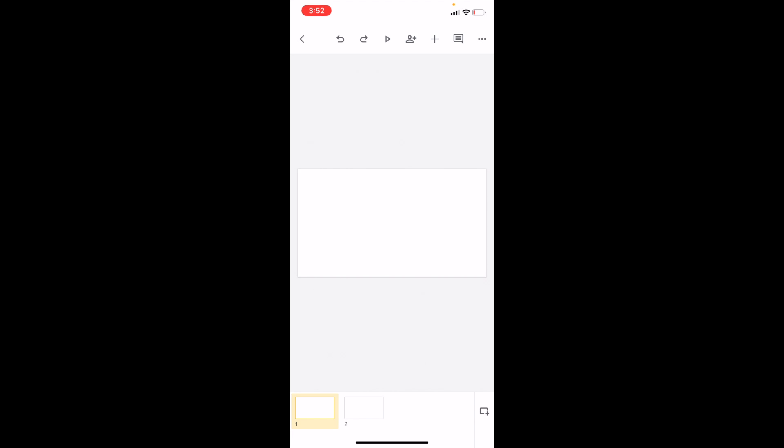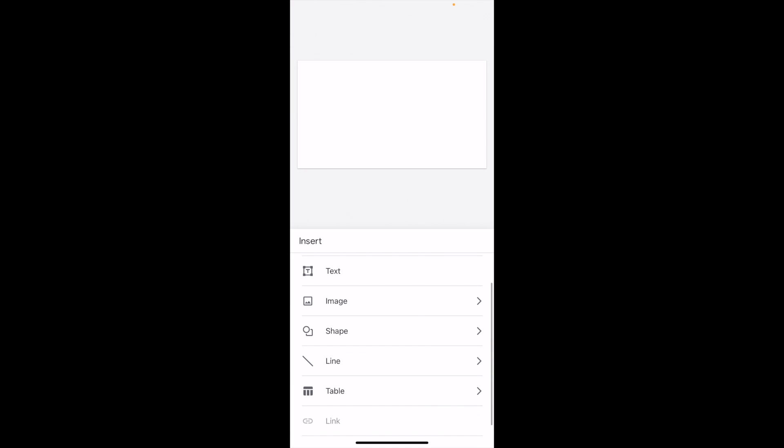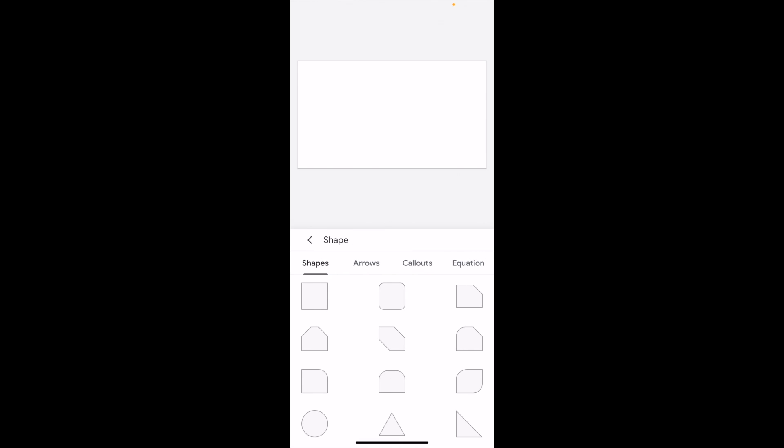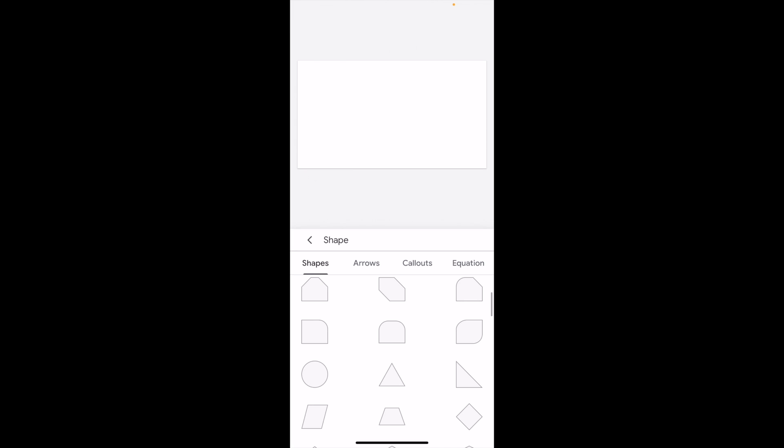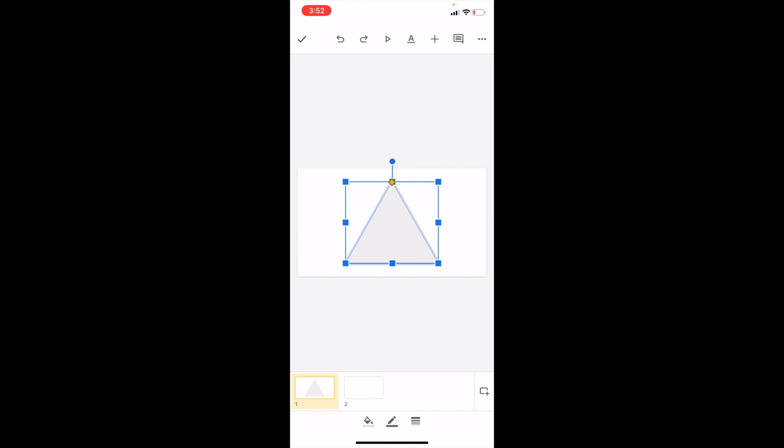First thing you have to do is open up Google Slides, get into a presentation, and add a shape to your document. We're going to go to the top right, press on the plus icon, then go to the bottom towards shapes and press on shapes. Let's use a triangle for this demonstration.